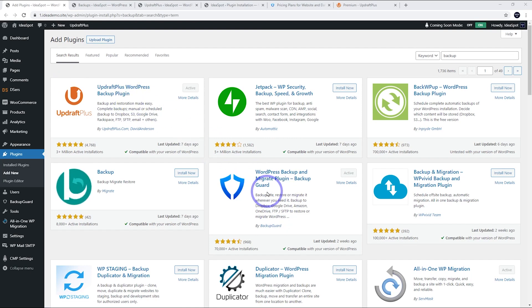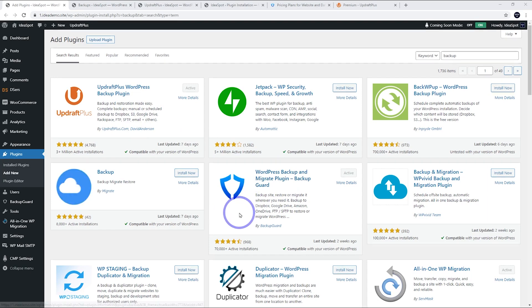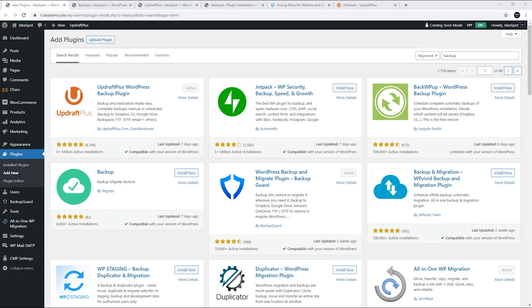This one was the only free one I could find that would work on a WordPress multi-site. Now, I don't use WordPress multi-site very often. I don't think most of you watching this probably use WordPress multi-site, but for those of you needing a free version that will work on WordPress multi-site, then this one will do it. For most plugins, multi-site is a pro feature that you need to pay for.